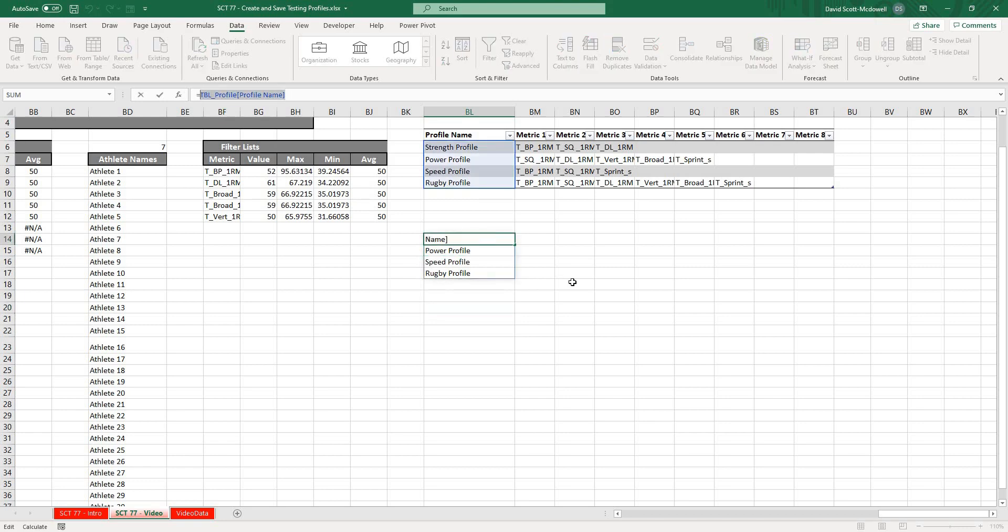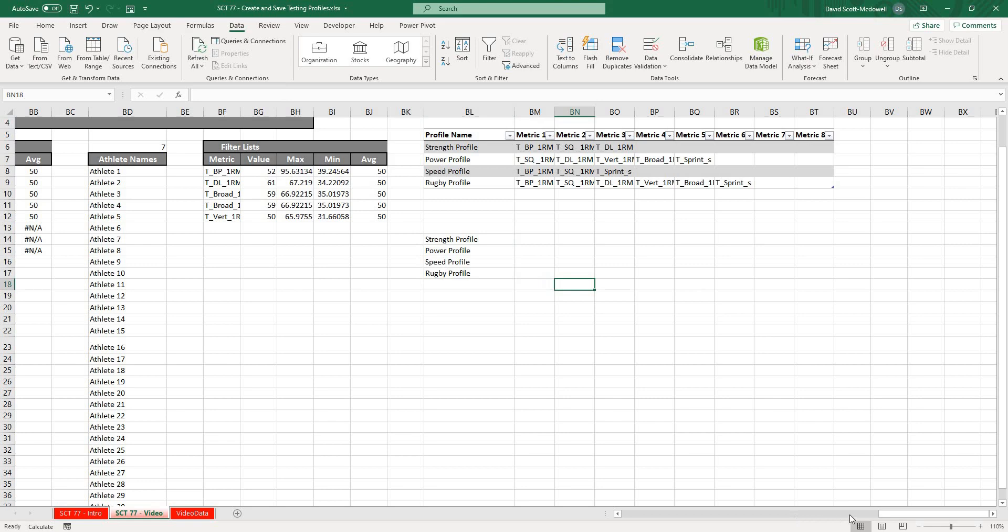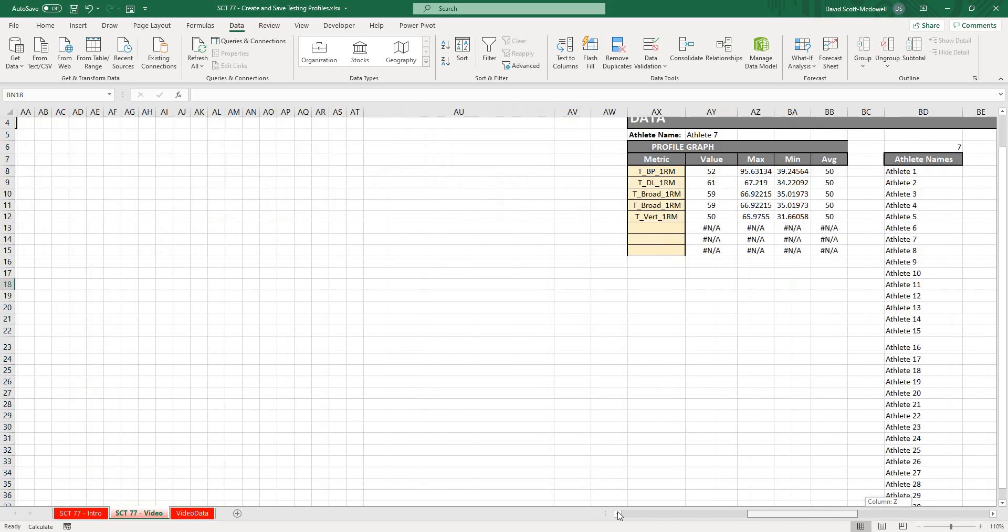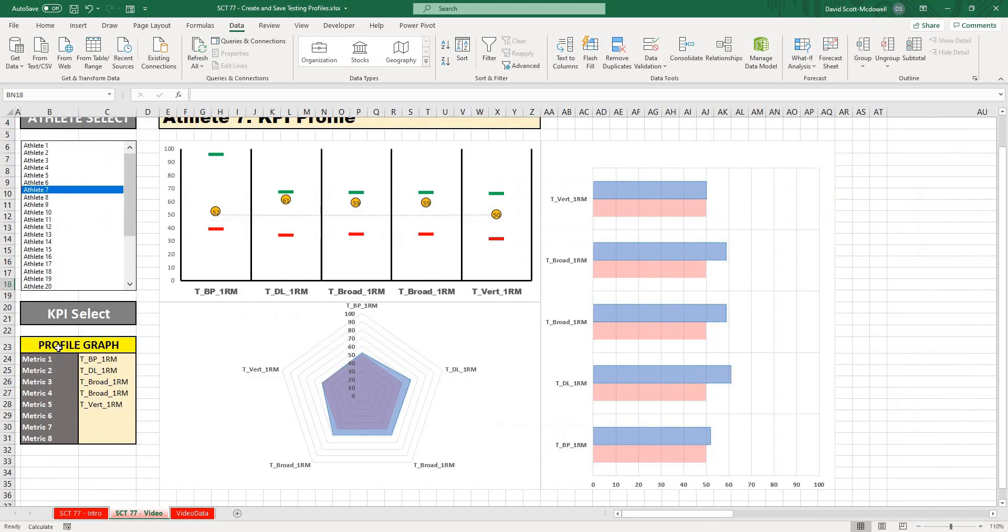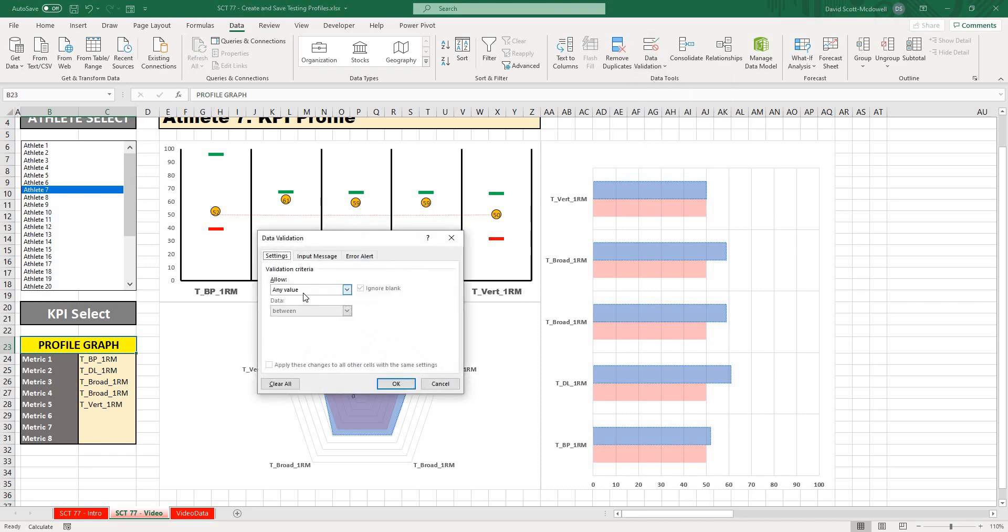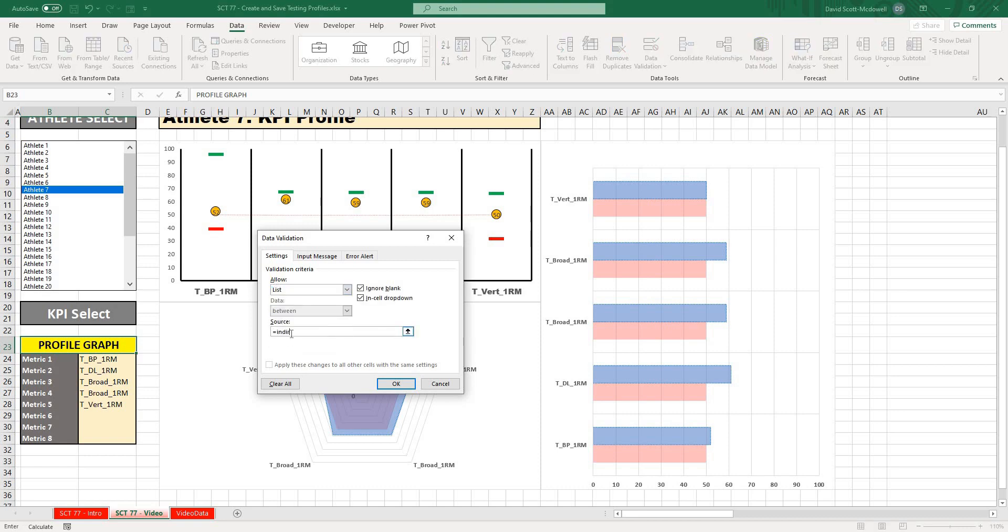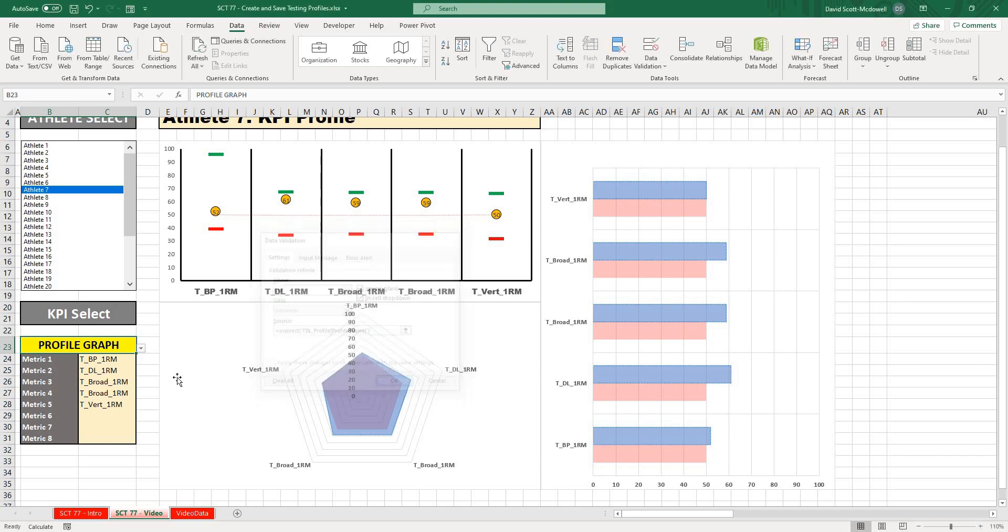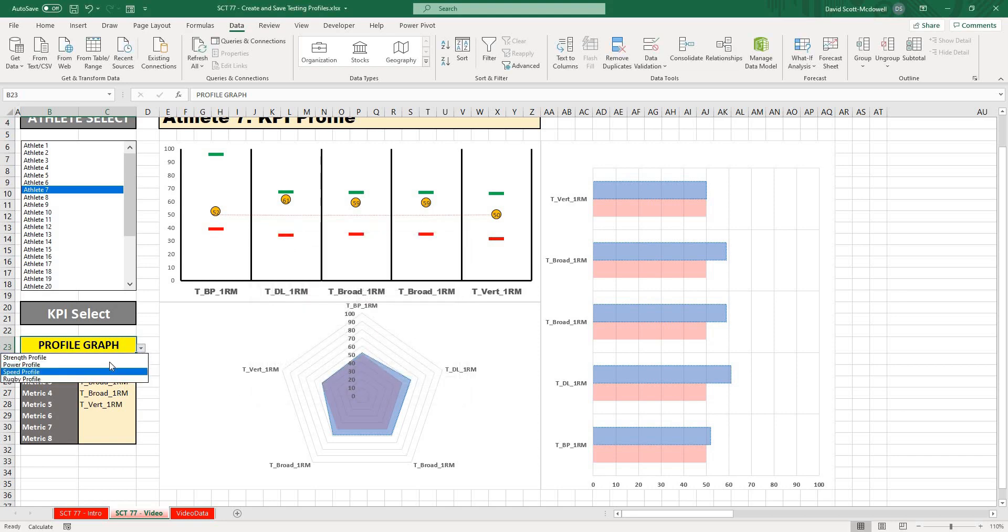On the yellow column here, what I'm going to select is Data, Data Validation, going to go to List, equals indirect, quotation mark, paste that in, quotation mark, close it off, and hit OK. Now we should be able to select any of those profiles.